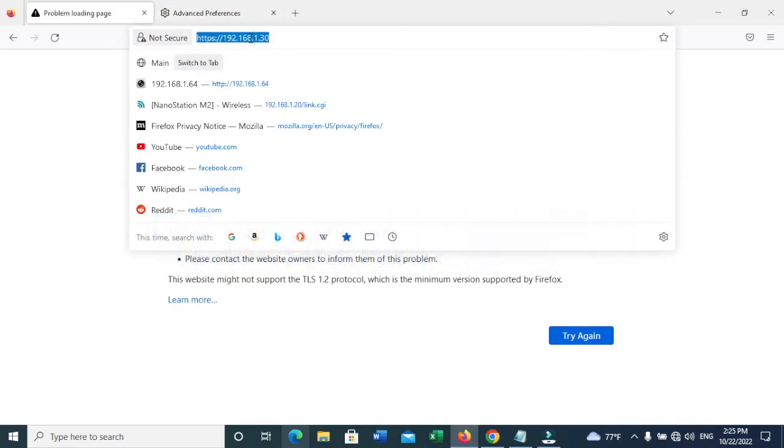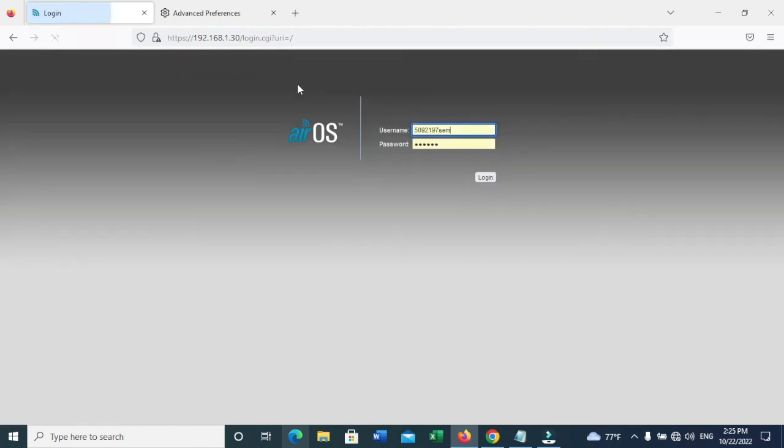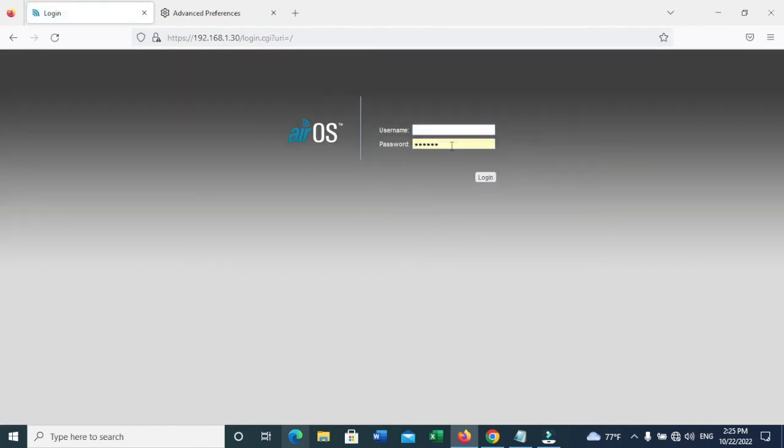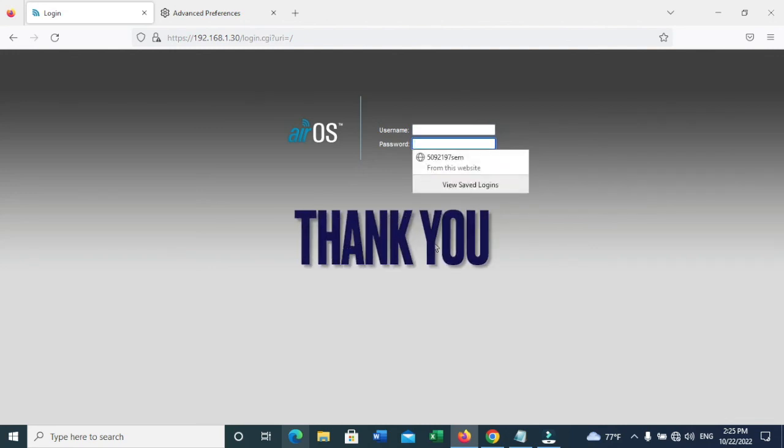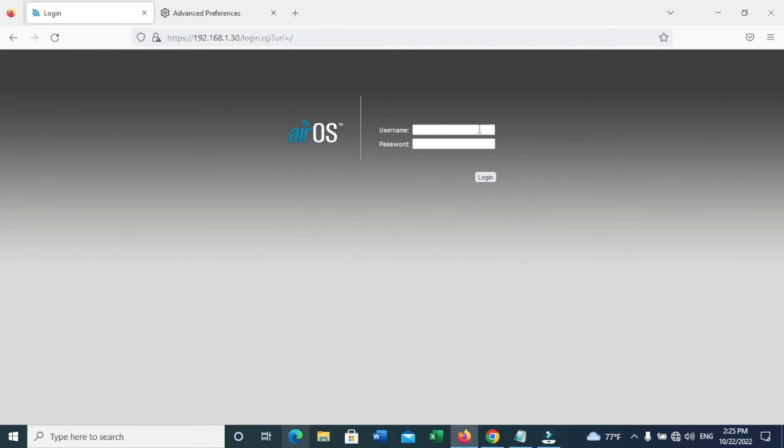Now, as you can see, you can have the login page for this Nanostation. Thank you.